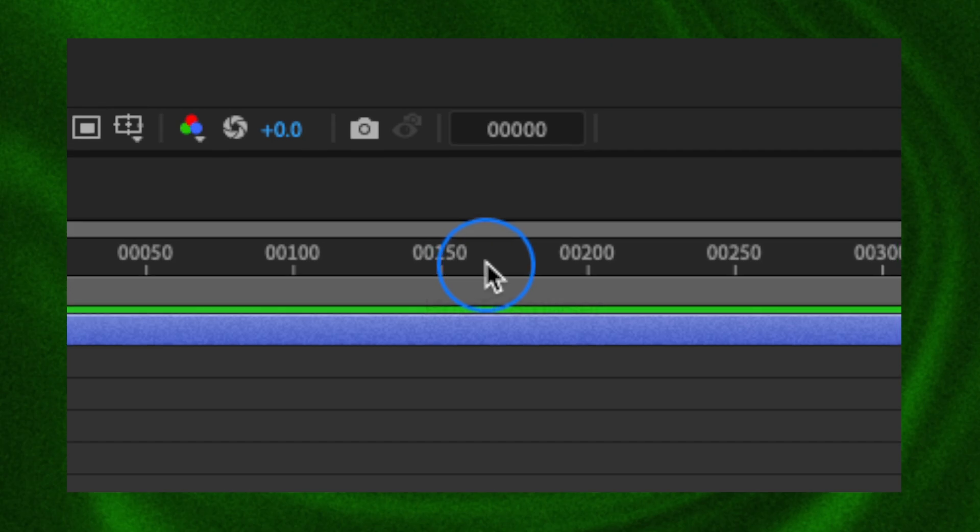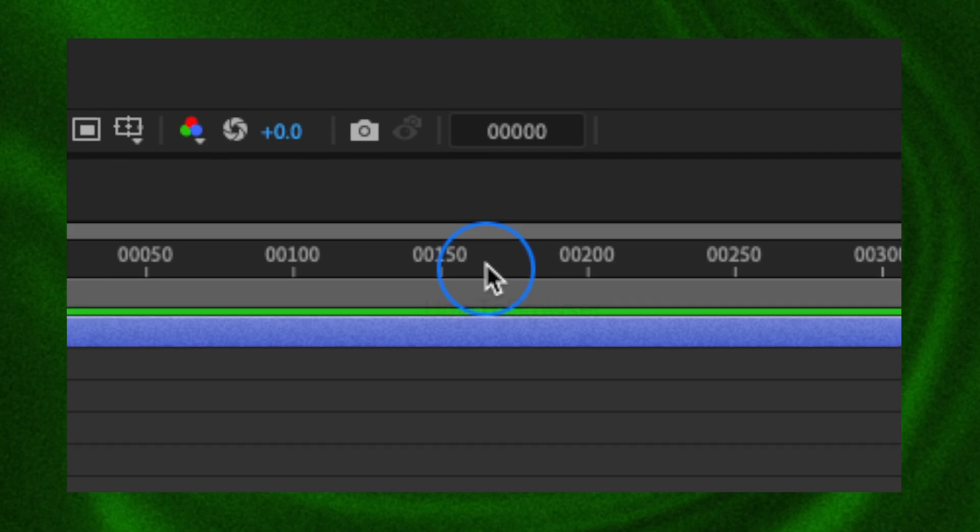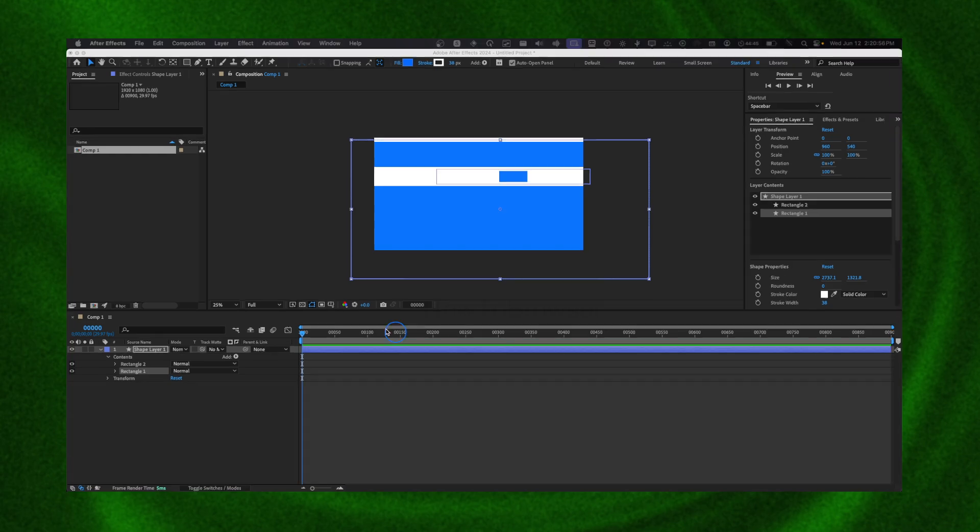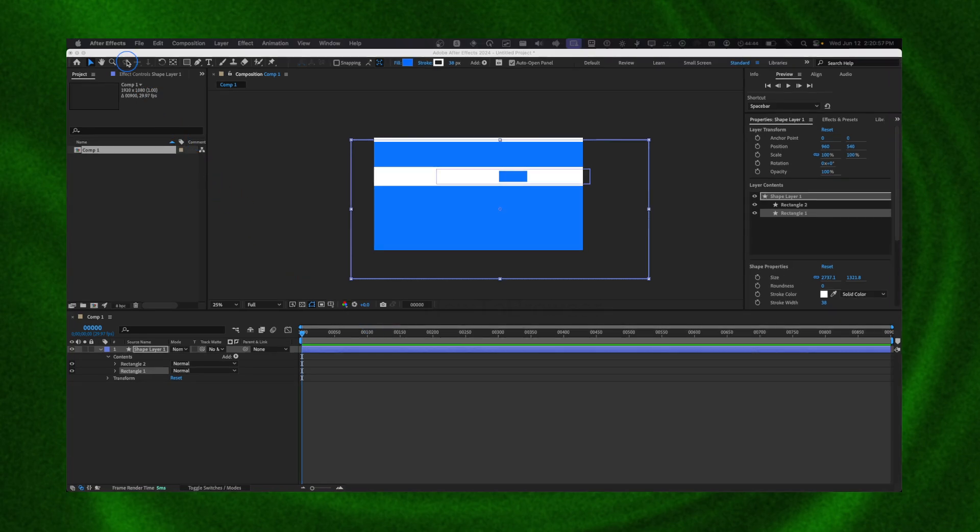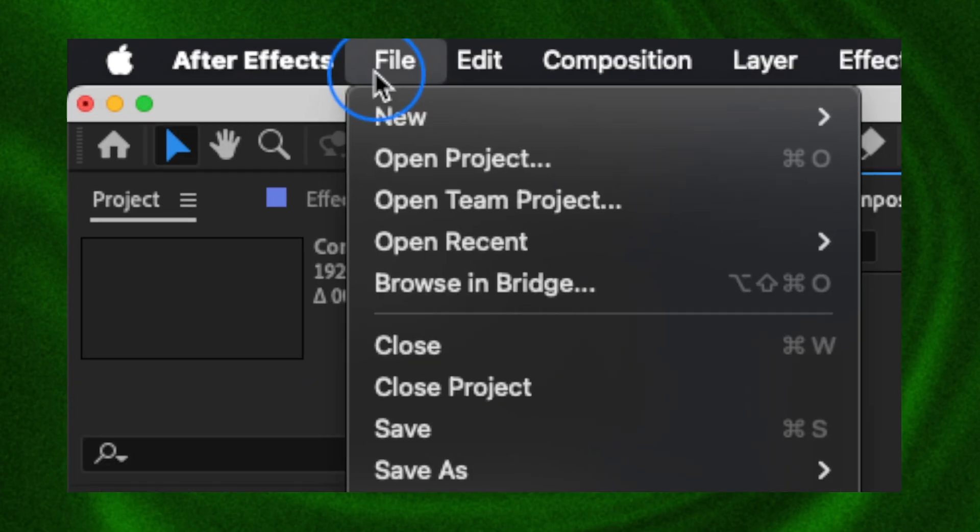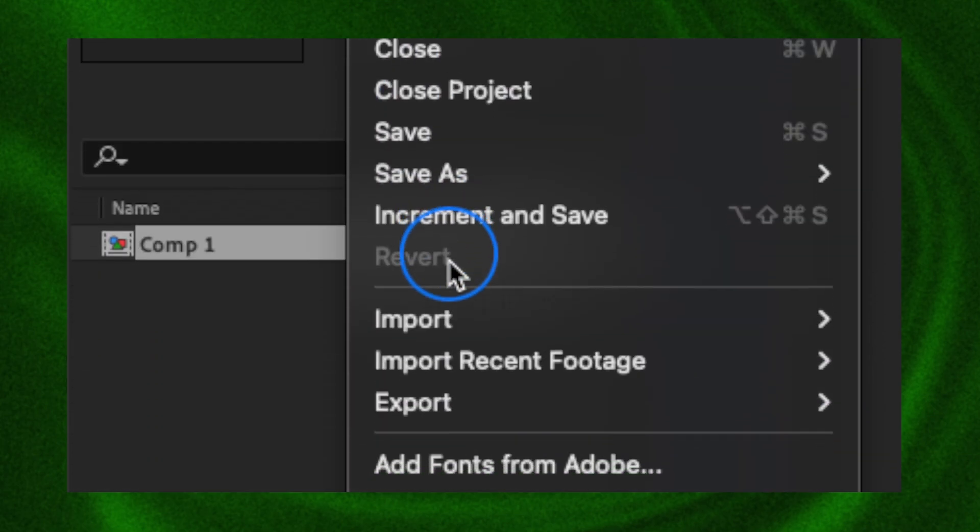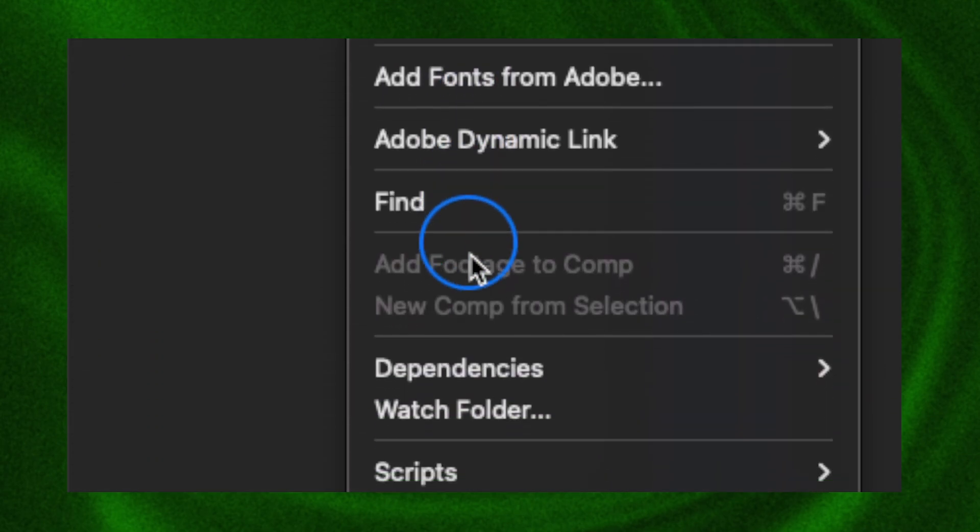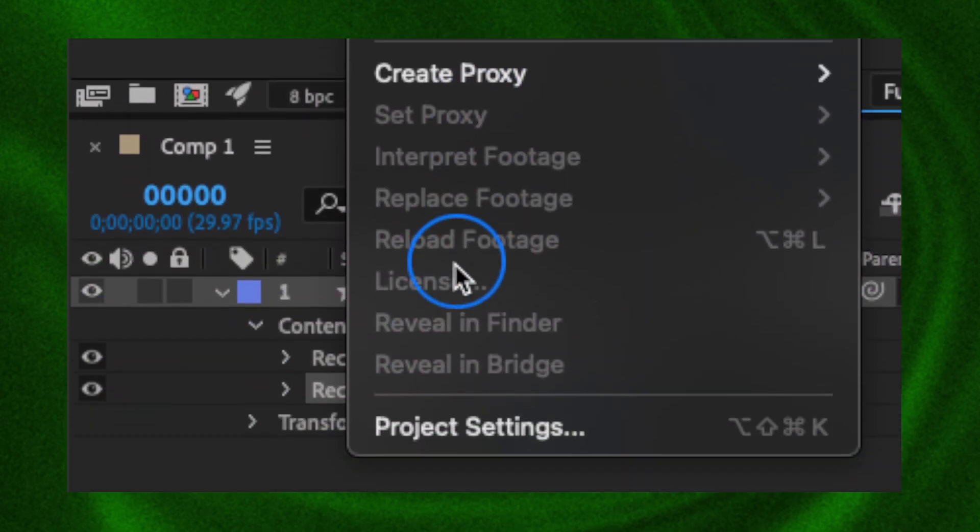We don't have seconds, we have frames, alright. So we need to go to File - it's the same on Windows - and then here in File we just need to go down here